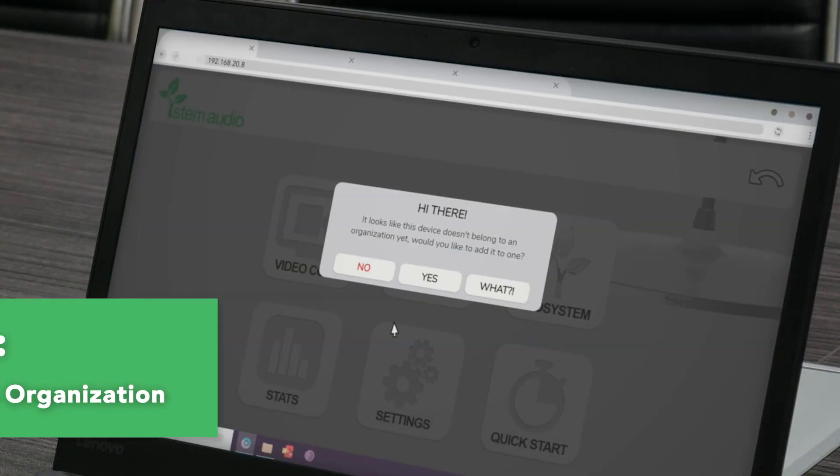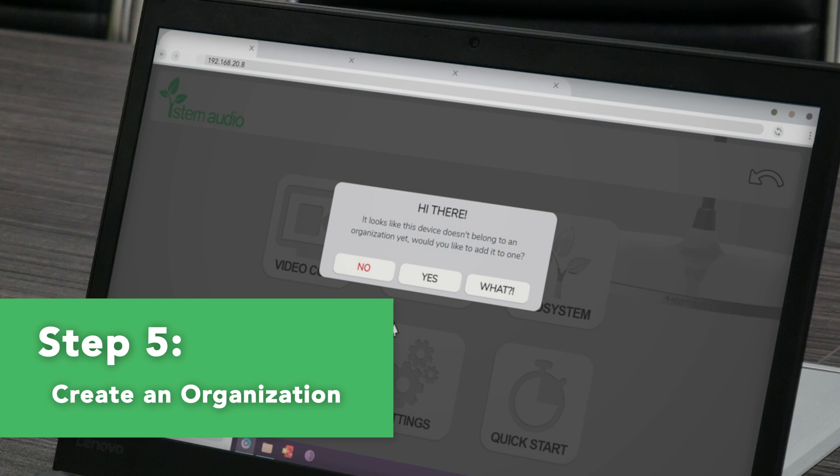When you access the STEM platform for the first time, a pop-up message will appear asking if you want to create an organization. Creating an organization is a security feature that keeps your rooms and devices password protected so that no one can make changes to your organization without your approval.